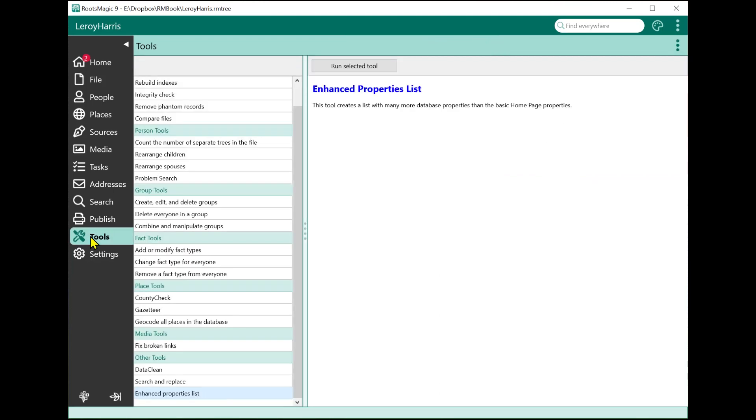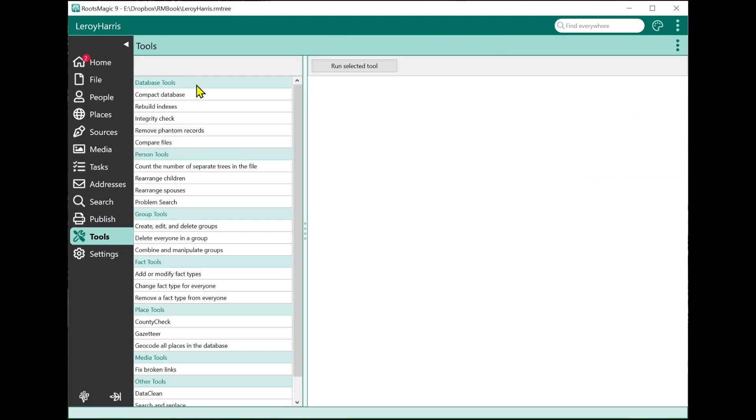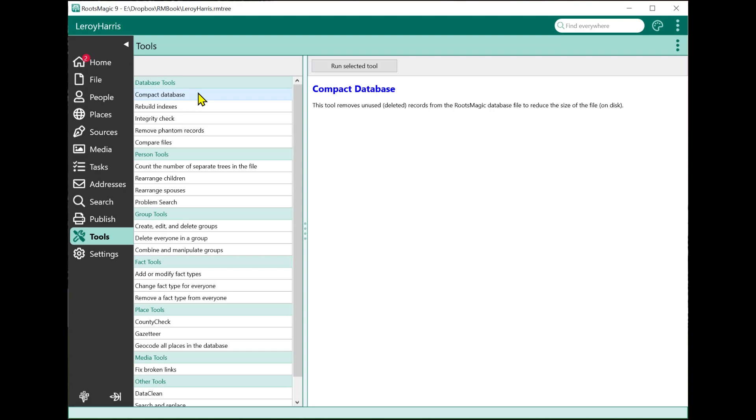When you select Tools, we have Tools categorized to make it easy to find the tools without having to dig through the menus on the individual pages. Not all the tools are on this Tools page, but the ones that you would use most often and don't necessarily need you to select a particular person, place, or source. Things that are more general will be here.